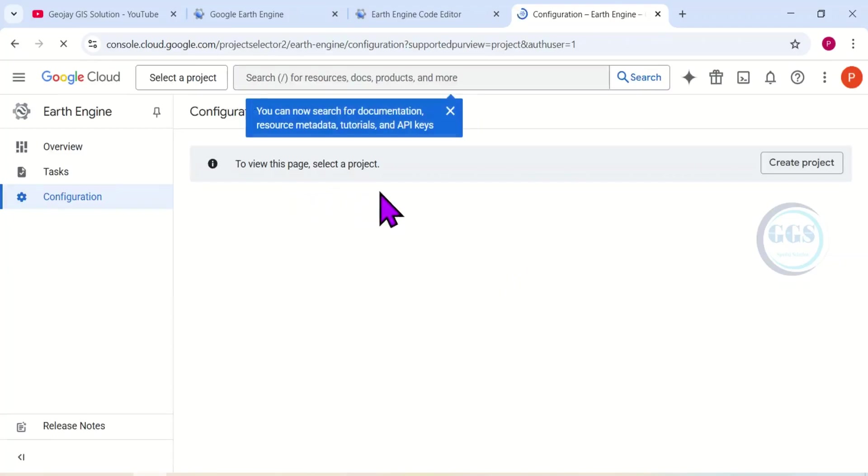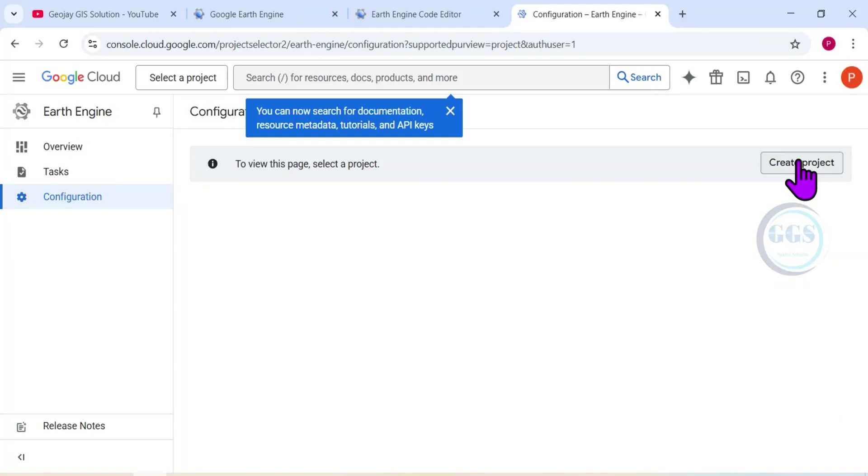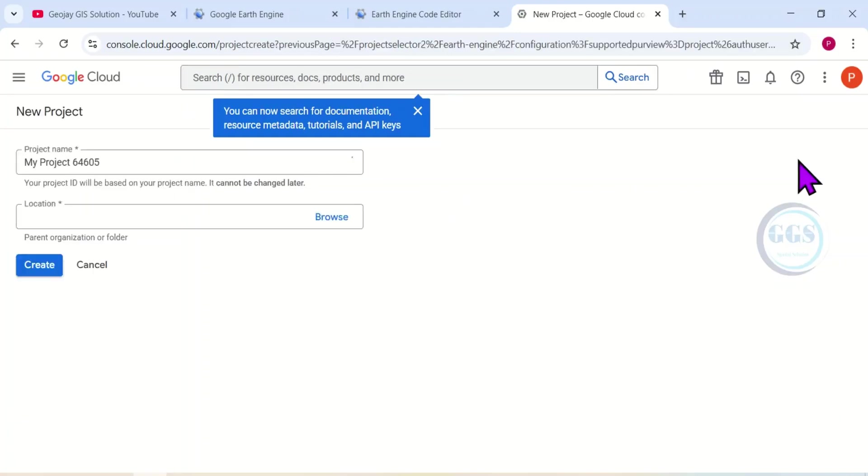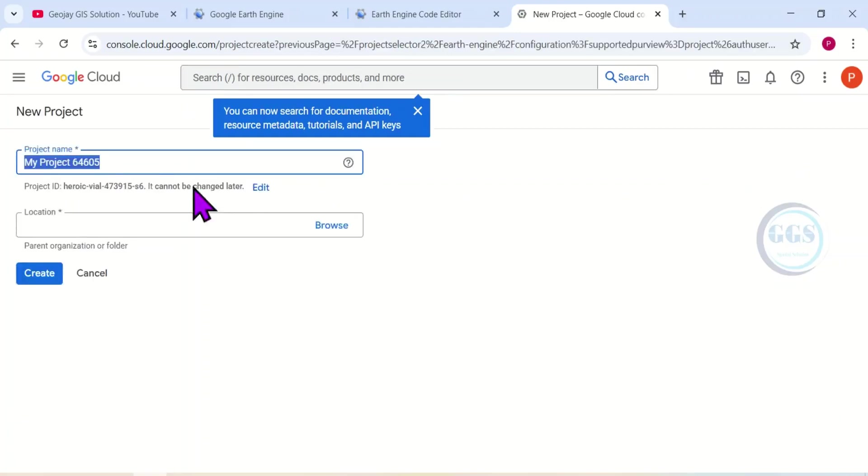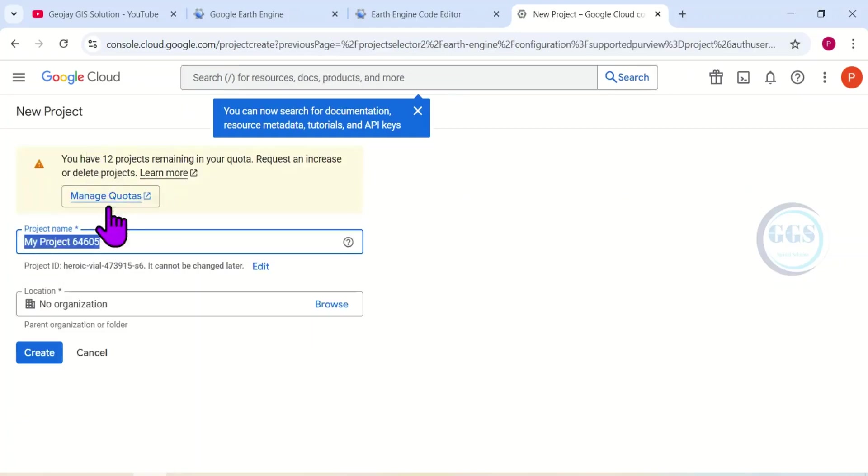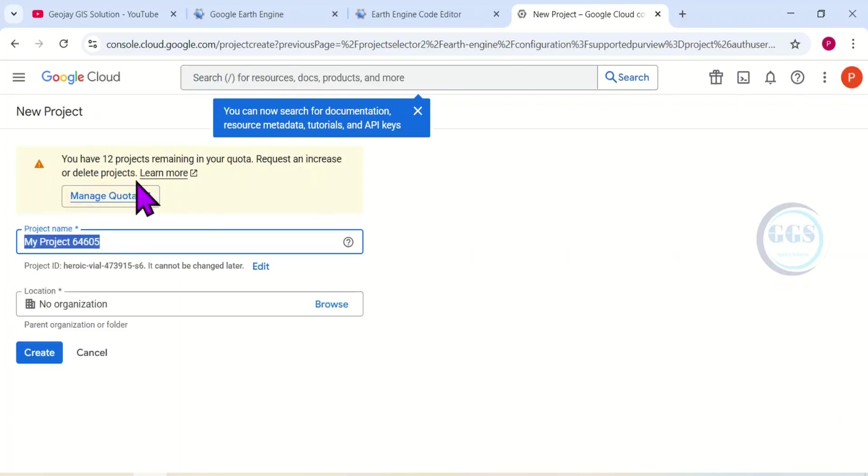This will open another tab. Just be patient for it to load properly. Yes, when it loads, come to this section and click on 'Create Project.' You can see you have 12 projects remaining. It will show you the quota you have here.